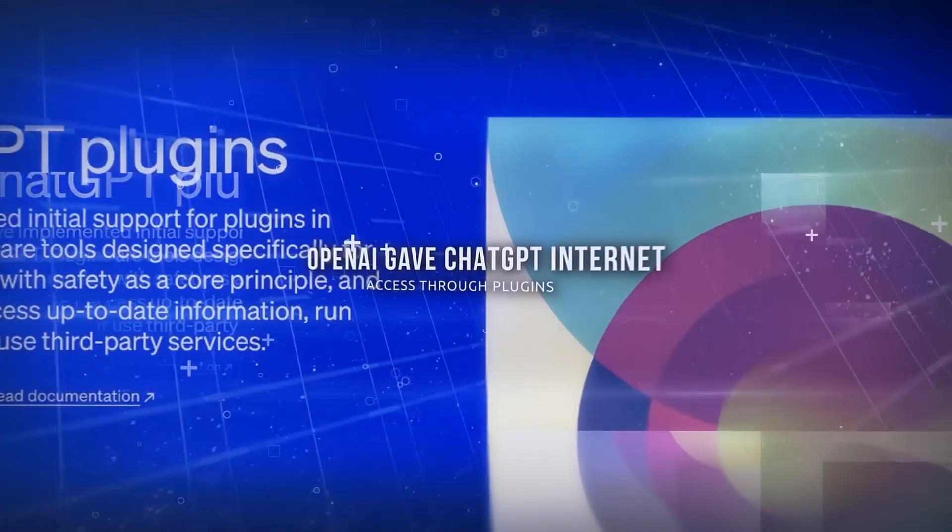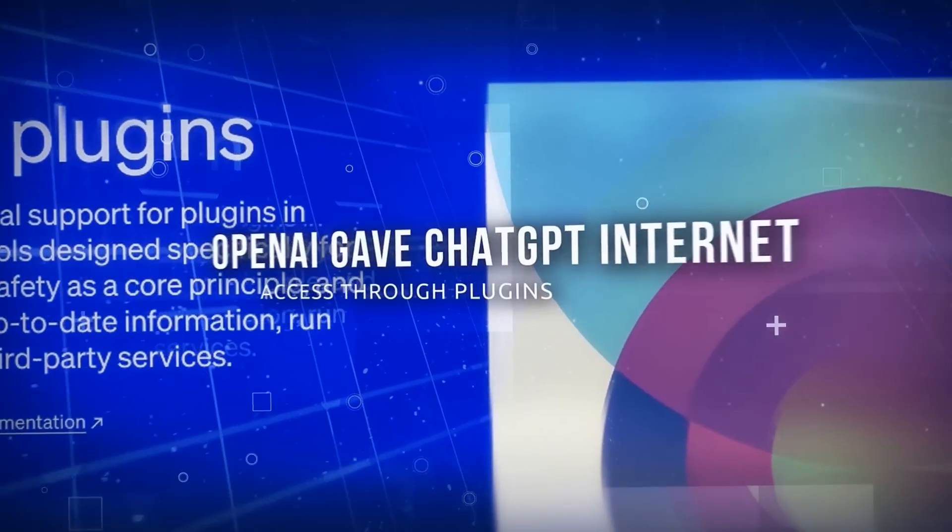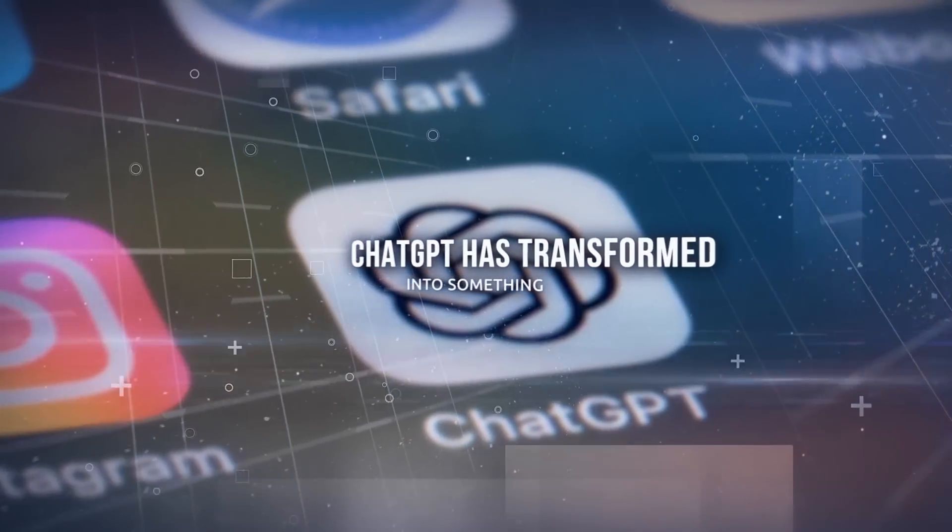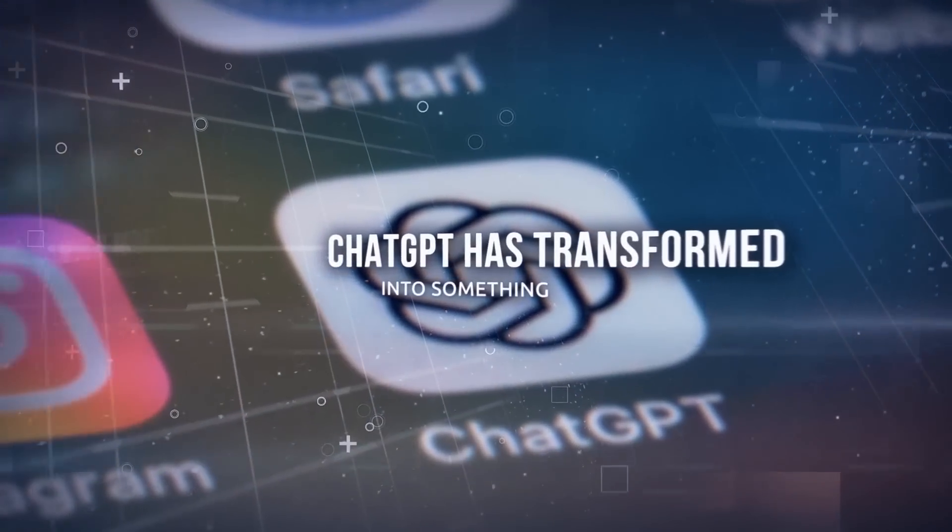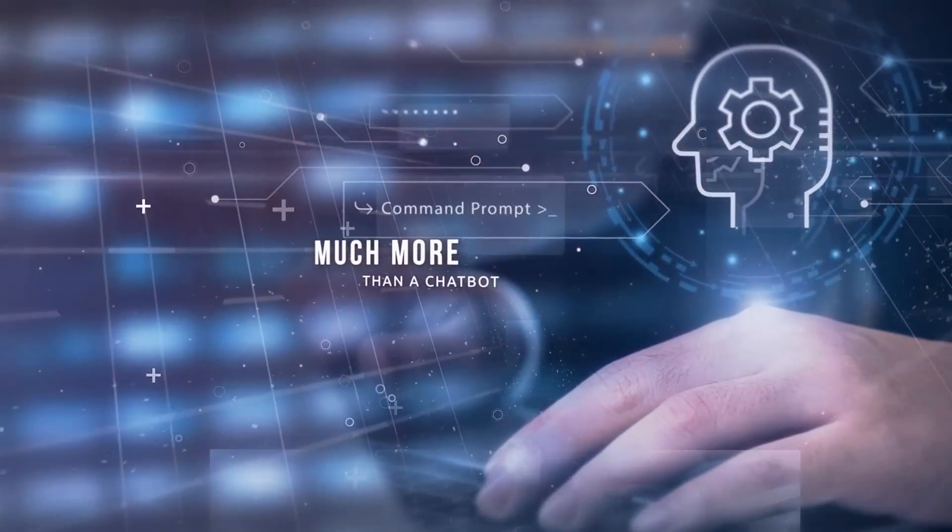A few months after its release, OpenAI gave ChatGPT internet access through plugins. Now, ChatGPT has transformed into something much more than a chatbot.